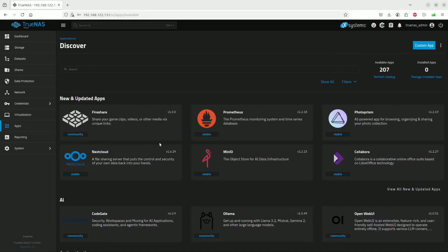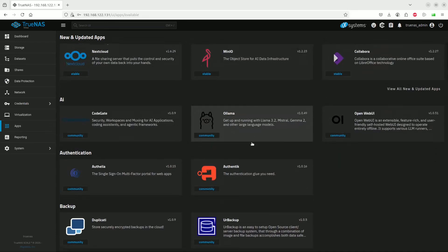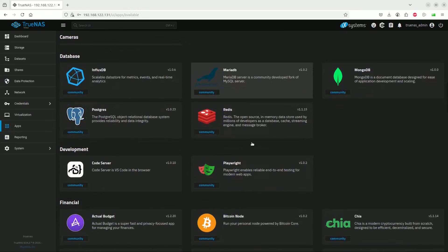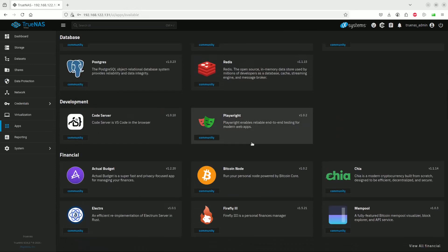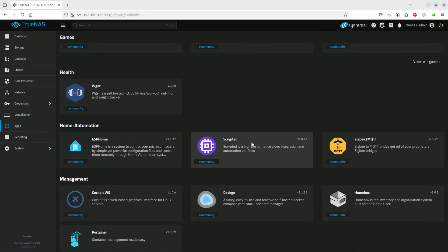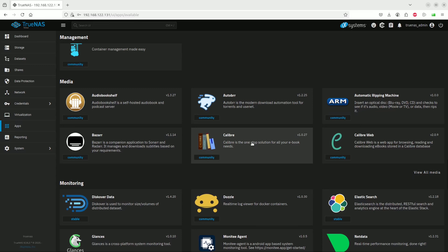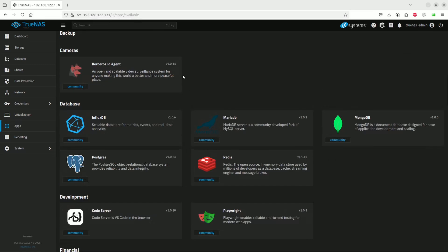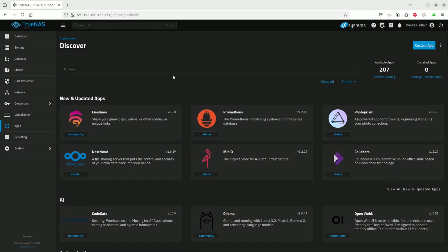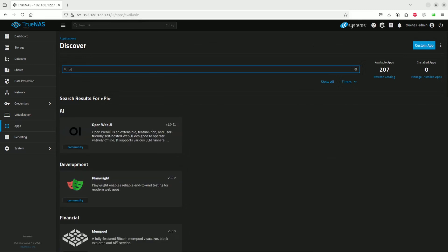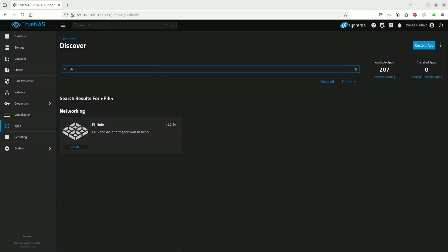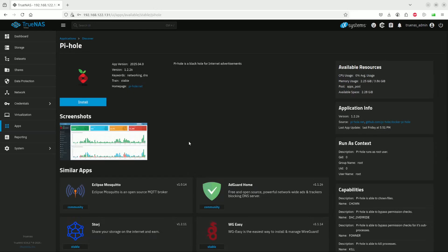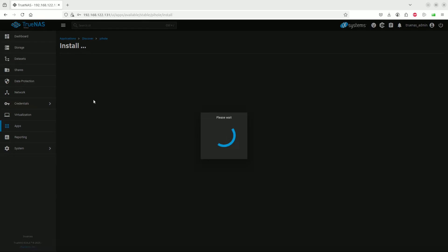We will scroll down to Pi-hole, which is a DNS ad filter. All we have to do is click on install.